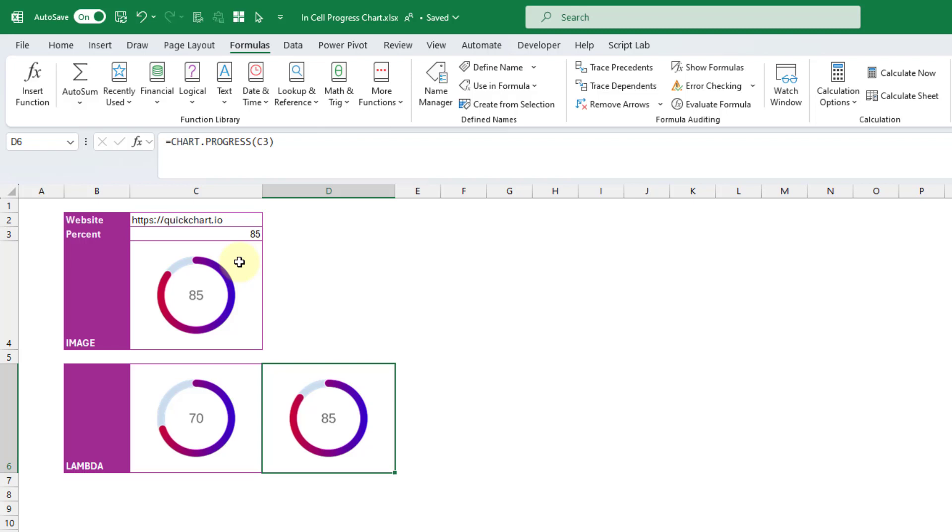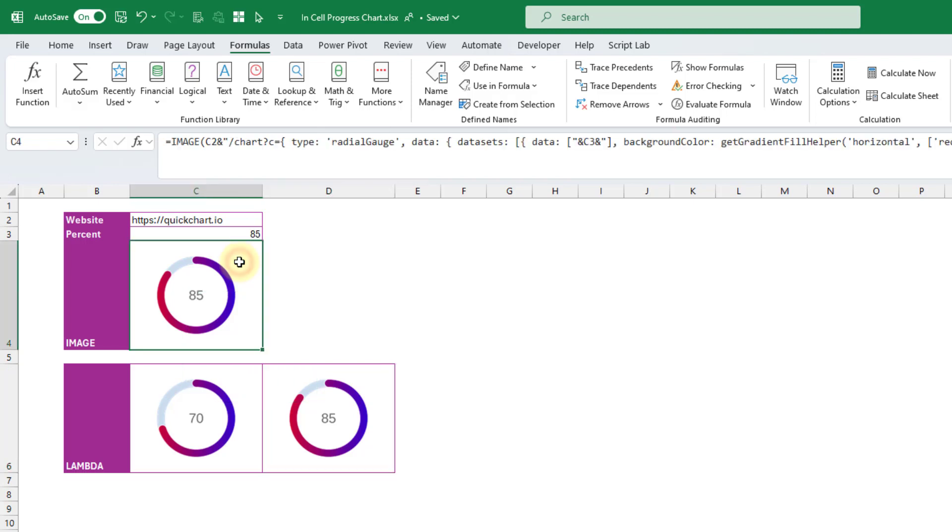But here the limiting factor of what you're going to be able to use in Excel is going to be the character length of the URL. So a lot of the chart samples in the library are quite long. But you can reduce some of them to the bare essentials. So for example, even in our radial chart here,